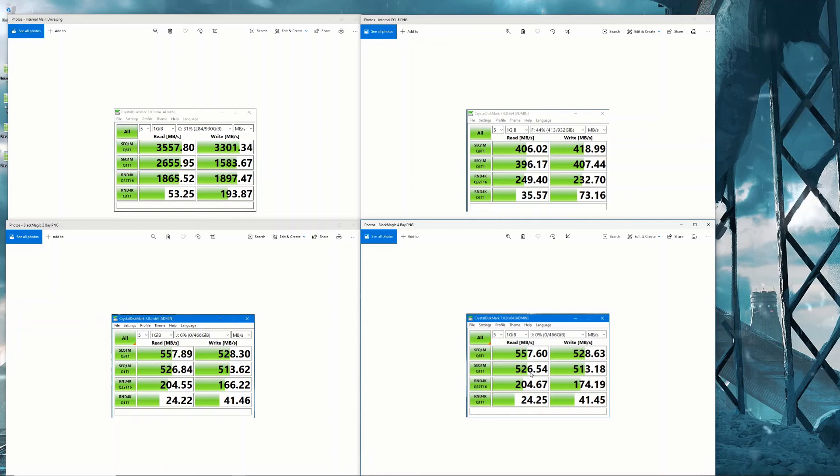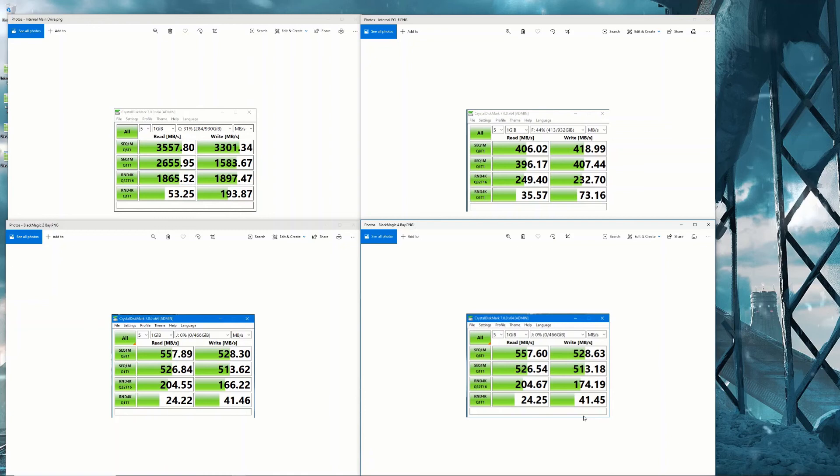So there we go, a quick overview of the black magic multi-dock. If you've got any questions about the actual multi-dock, pop them in the comments below and I'll get back to you. There is one thing I do want to say though, when you buy one of these, make sure you have a power lead, which is a normal kettle power lead, three pin lead, and a USB-C cable, because it doesn't come with any, as I found out to my own detriment.